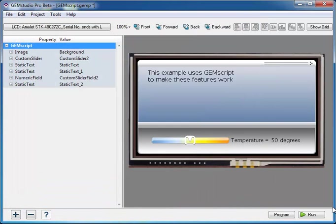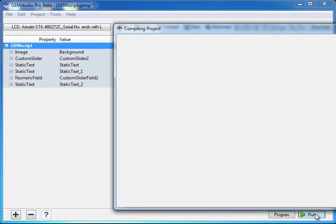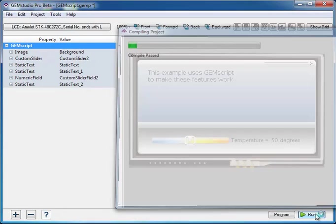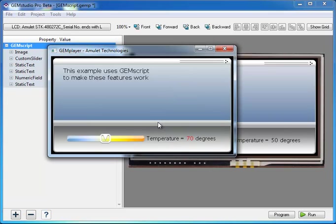When I simulate the GUI using the run button, you will notice that the color of the numeric field changes as I move the slider.